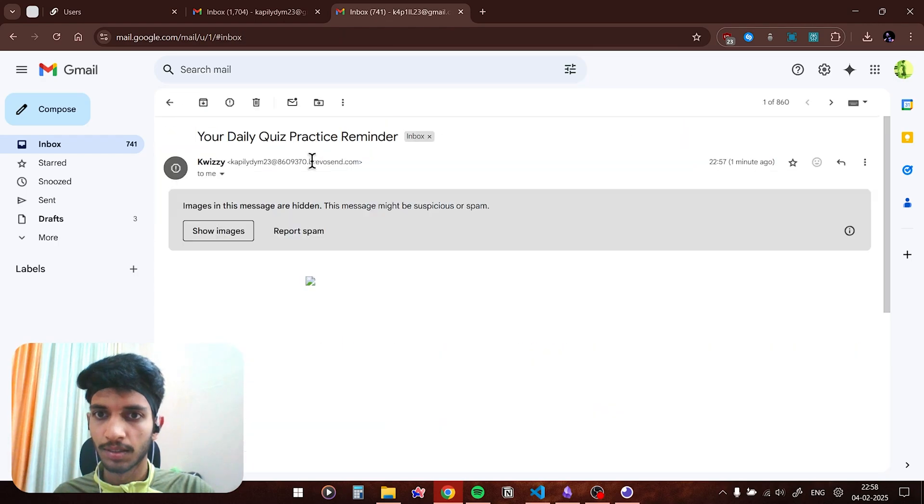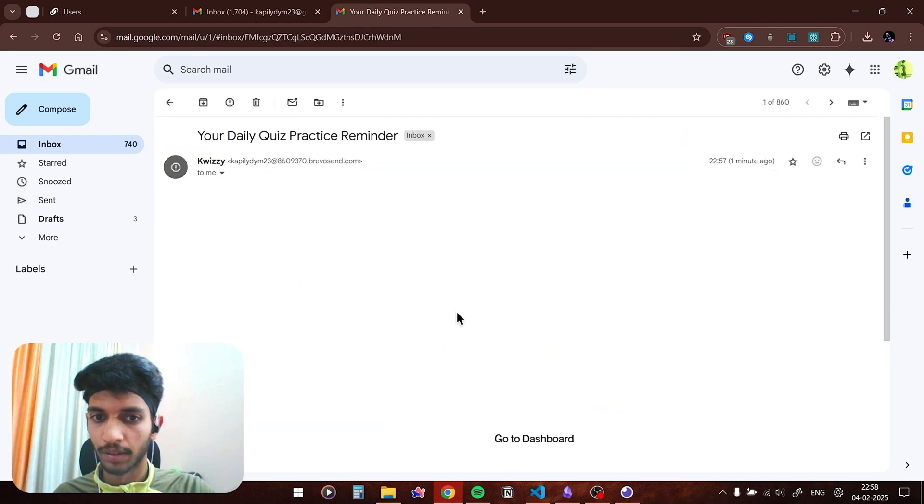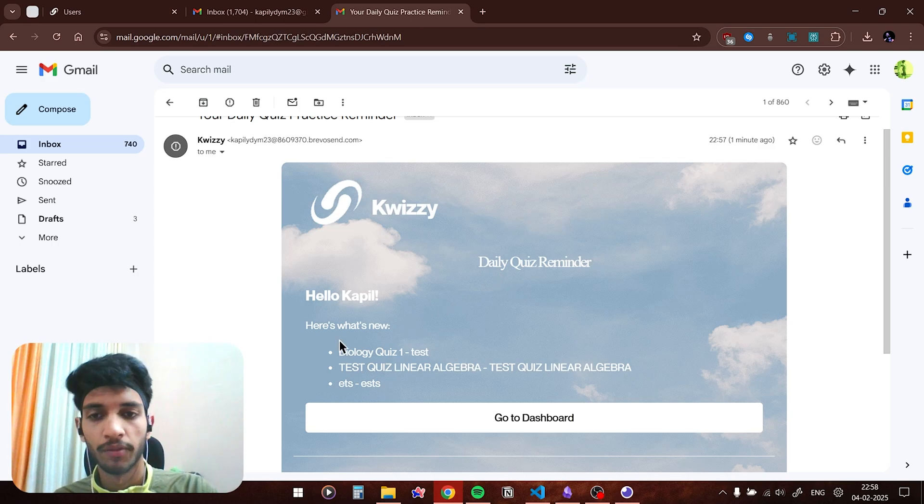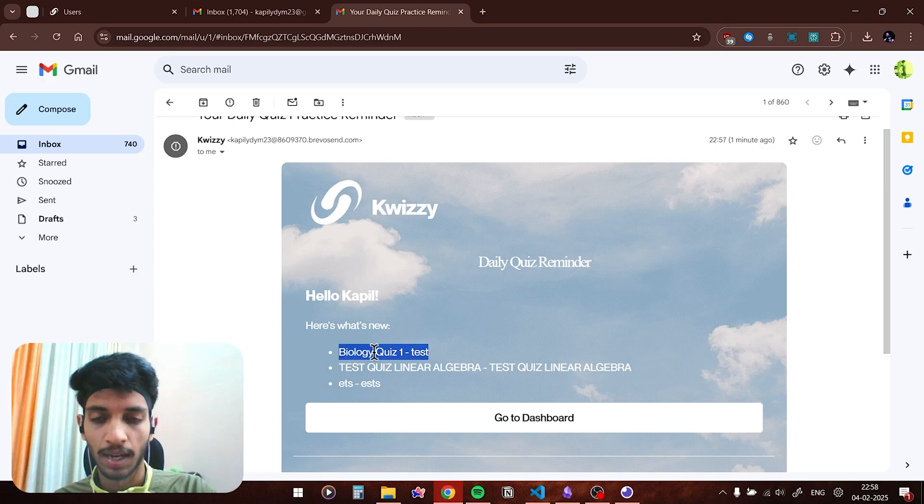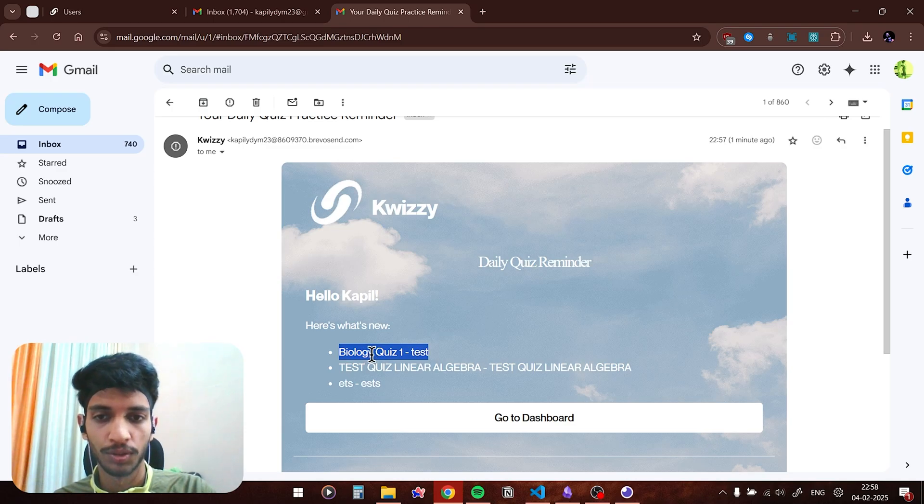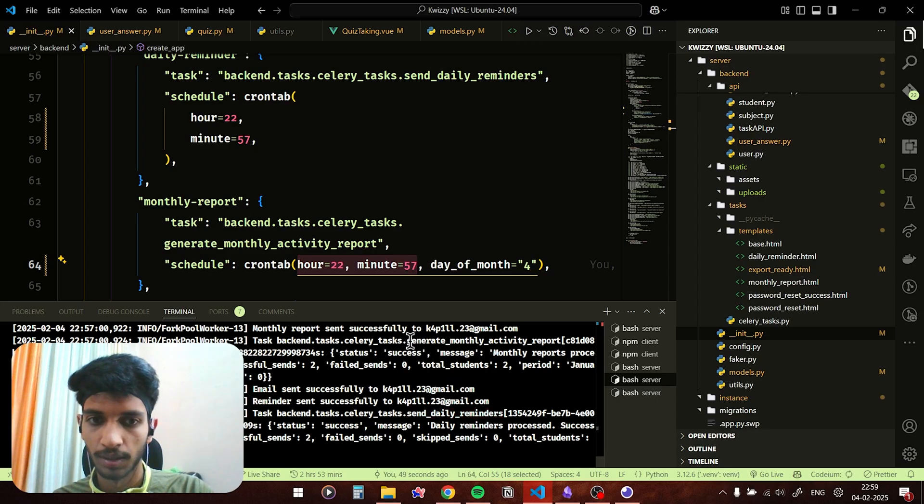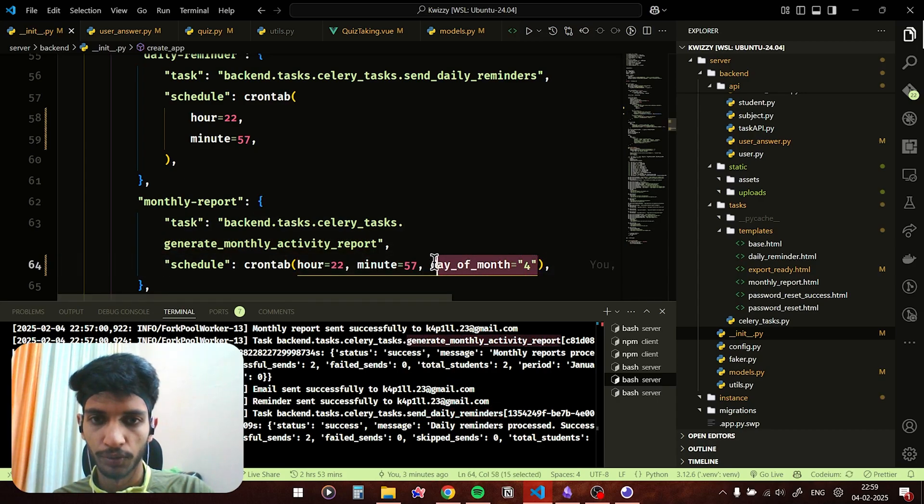The email has been sent. Here you can see the monthly activity report. Similarly this is the daily quiz reminder. This daily reminder is given to all the users, it shows them all the new quizzes which have been created. As I just created the biology quiz, that is on the top because it is the most recently created. You could also see here that daily reminders was sent and so was the monthly activity report. I also changed the day of the month to be fourth because today is fourth of Feb.